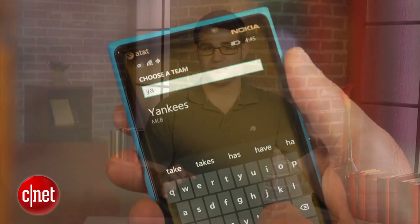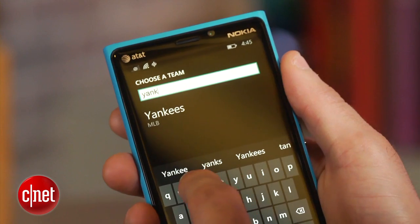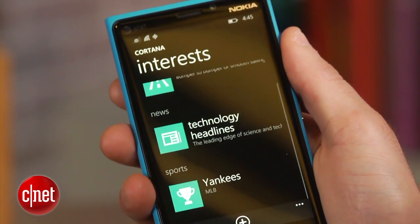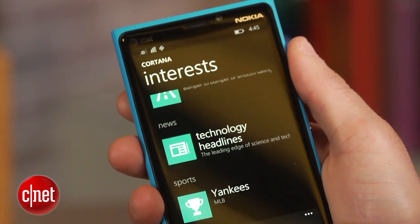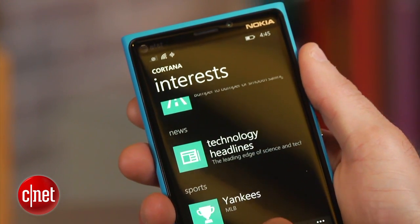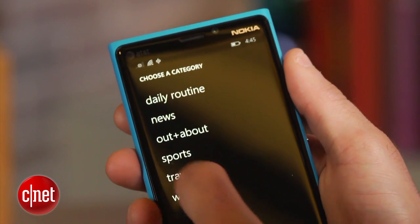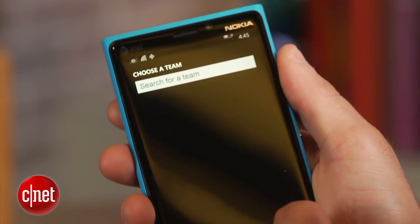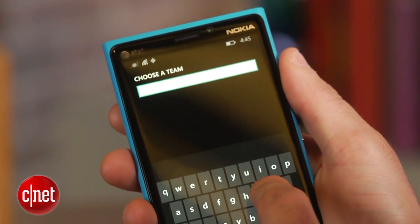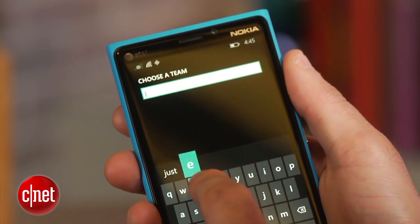Cortana learns from you over time and will eventually figure out where you live and where you work. But you can actually tell her these things sooner. Enter the notebook and click on interests to let Cortana know what kind of information you would like to receive. For example, I love the New York sports teams, so I am going to tell her to give me information on the Yankees and the Jets.